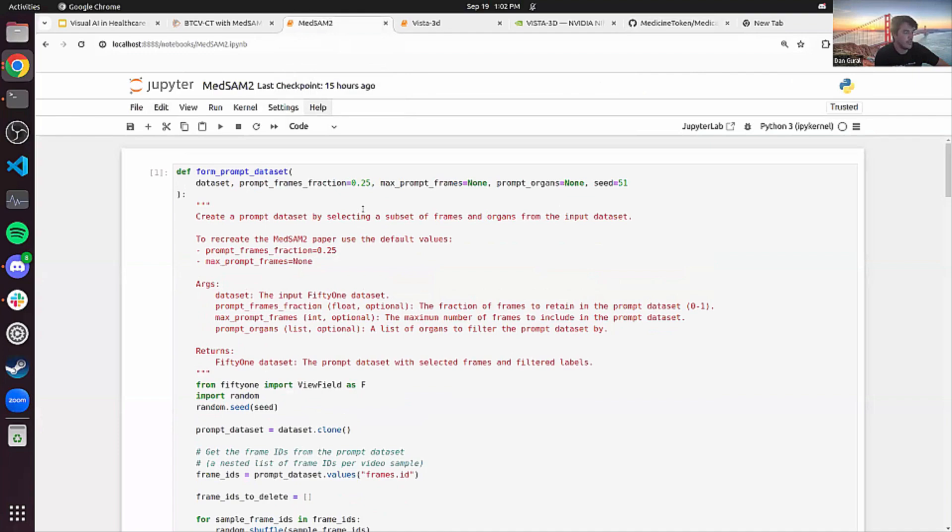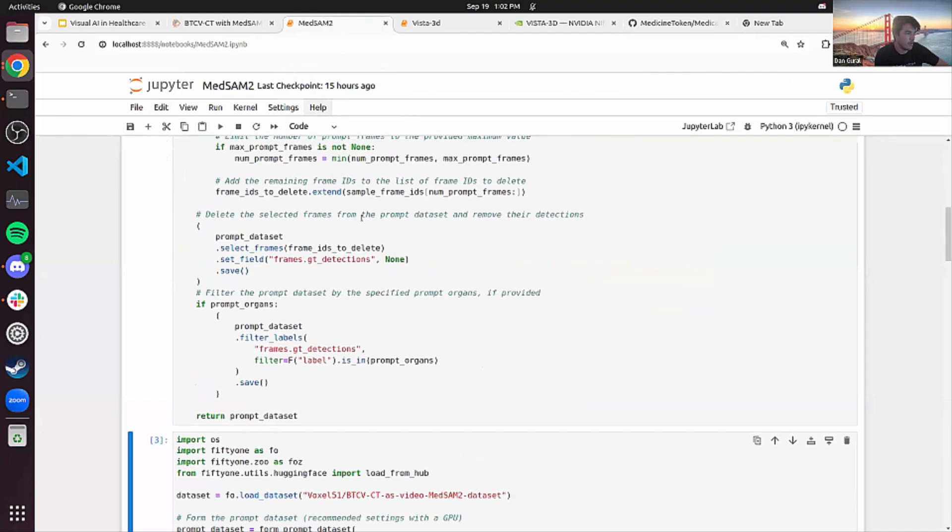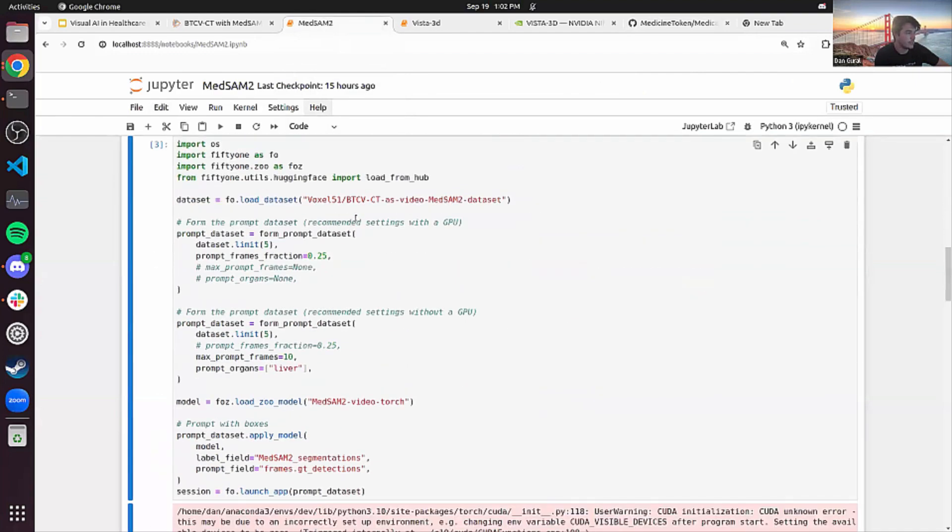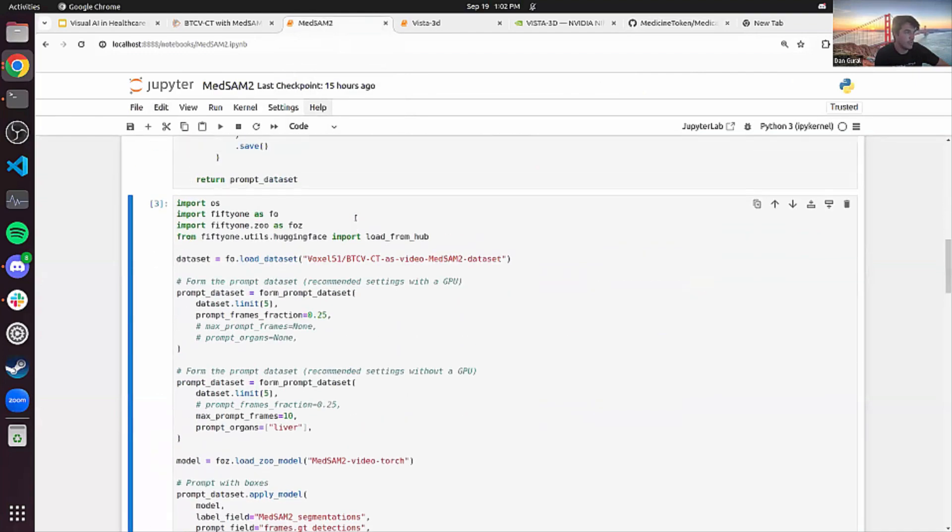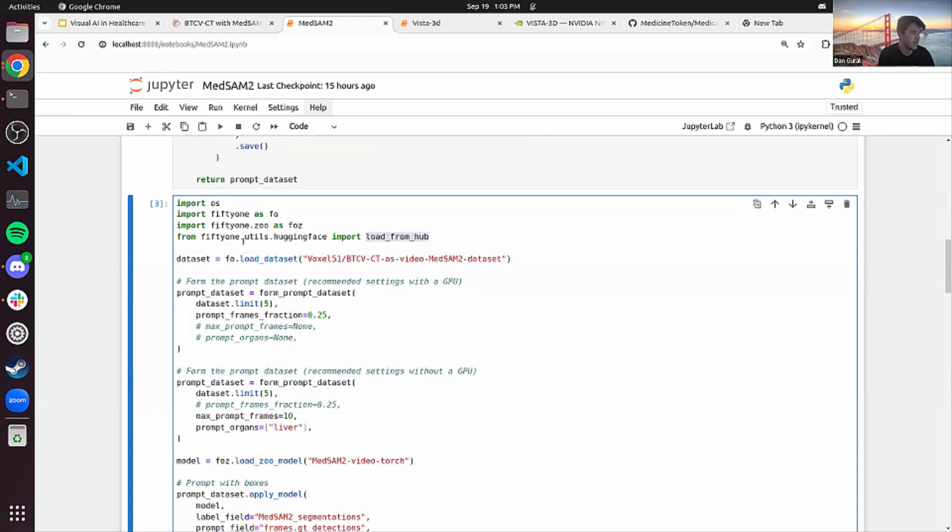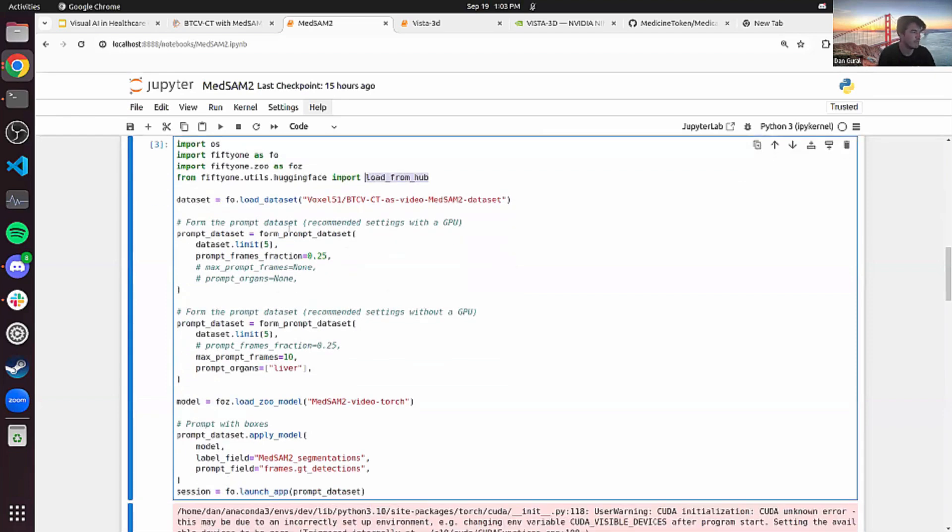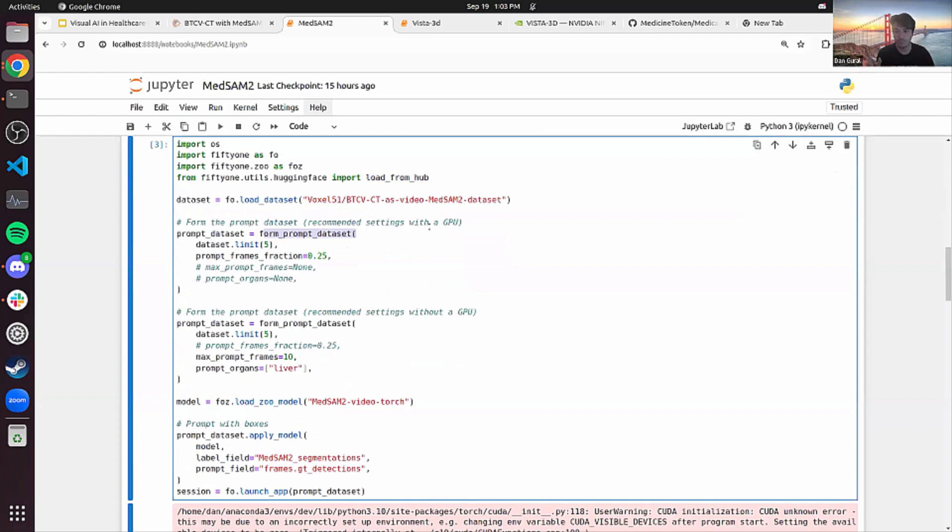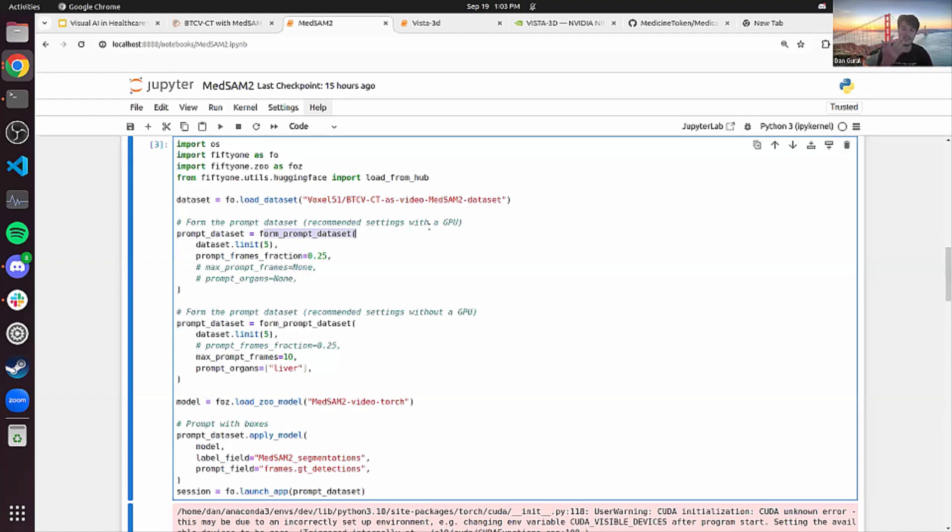So to get started, it's pretty easy. There's one thing that we need to do beforehand is we need to form the prompts from an existing dataset. So here we're using the BTCVCT dataset, which is available on Hugging Face. You can easily grab this from Hugging Face using the load from hub function inside the 51 utils. You can load that dataset. And then from there, we just need to form a prompt dataset. And what that basically means is when you prompt SAM 2, right, the objective here is to have a small number of detections on your dataset that you've manually annotated. And then SAM 2 will look at the video, look at the detections you're using to prompt the dataset and then fill out the rest of the dataset or however many frames you decide to fill out with SAM 2 segmentations in between.